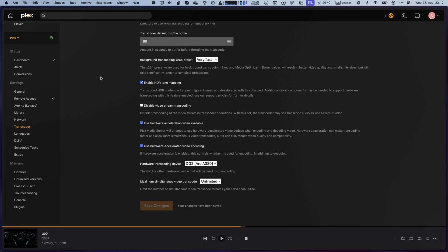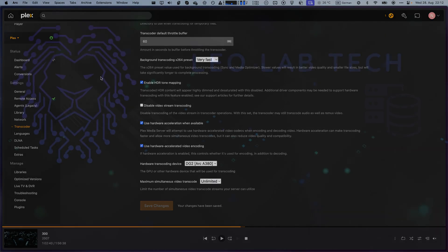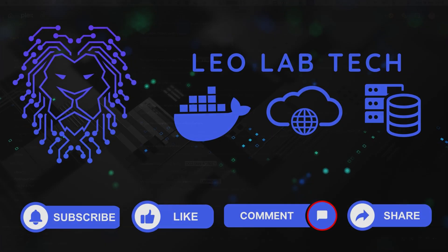So, from this point on, if everything worked properly, you should be able to send multiple transcoded streams to your clients.